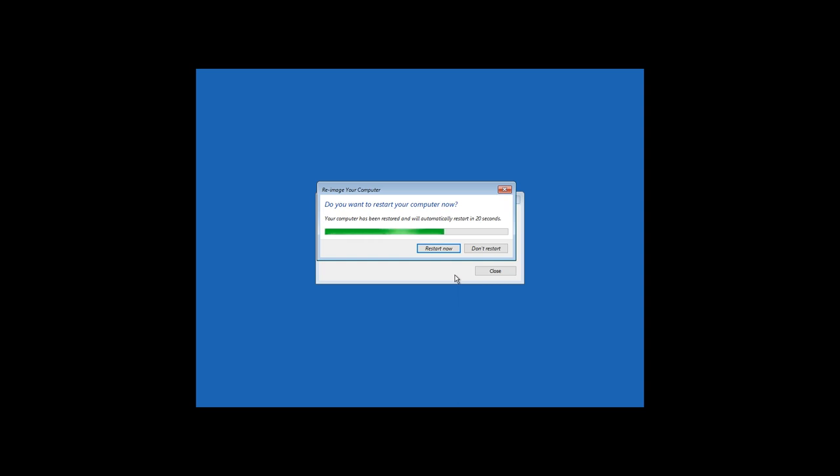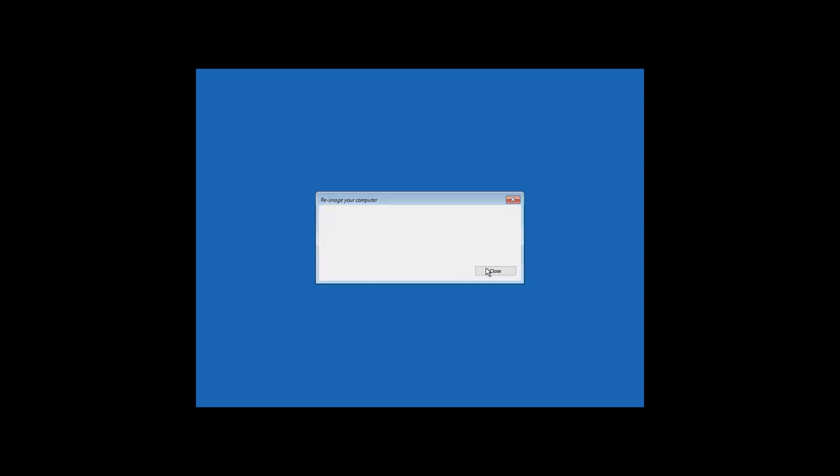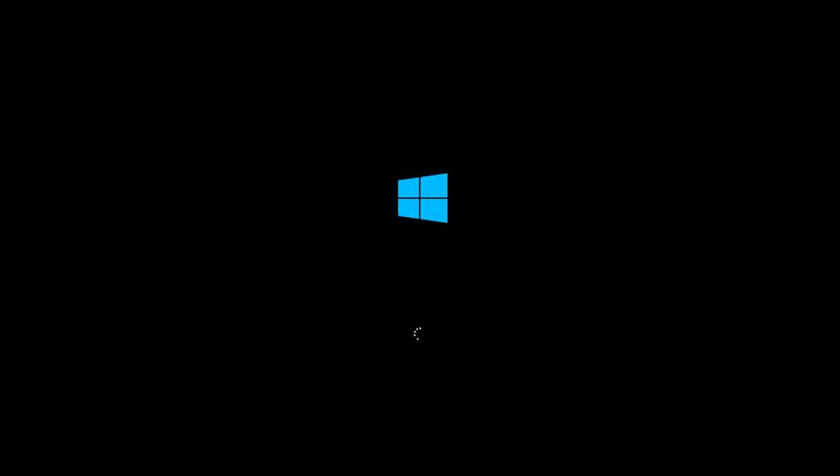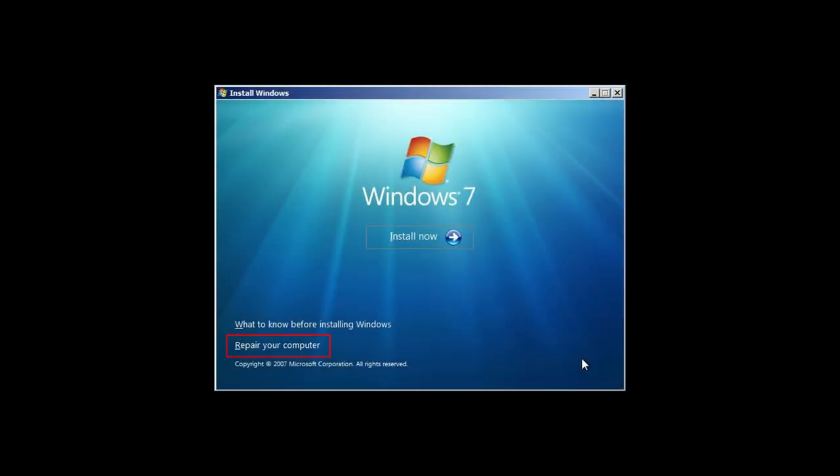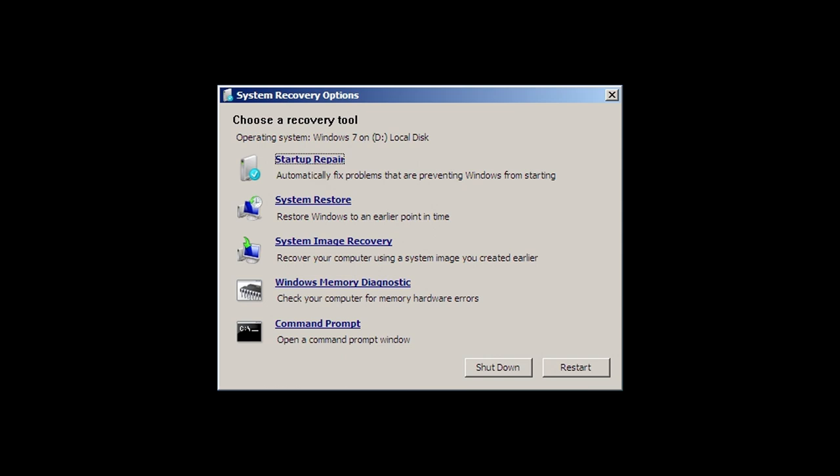When the recovery process is successful, the computer will restart and boot the same Windows which you used to create this image. System transfer is shown on the example of Windows 10. In Windows 7, your actions will be the same, just when you unfold the image on a new PC, the recovery environment interface will be different.